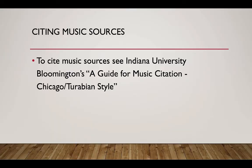Most citation styles aren't very clear on how to cite music sources. See Indiana University Bloomington's A Guide for Music Citation, Chicago Turabian Style, for advice.